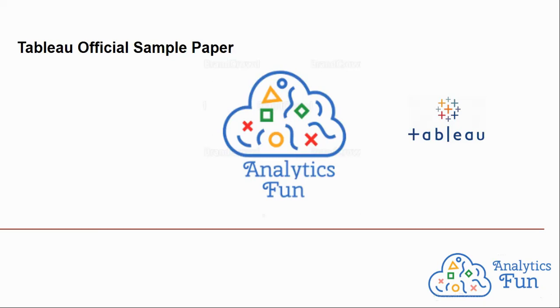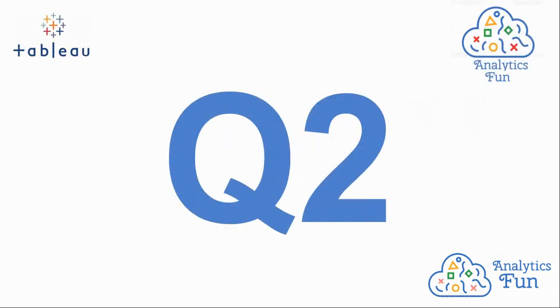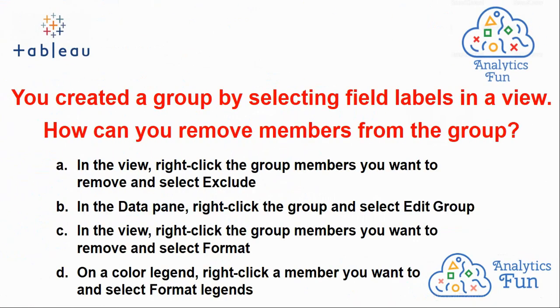Hello analytics funners, welcome to Analytics Fun. We are solving Tableau official sample paper from the Tableau Desktop examination guide. Moving to question number two, the question is: you created a group by selecting field labels in a view. How can you remove members from the group? There are four options to it.